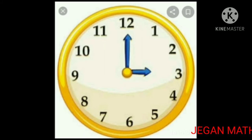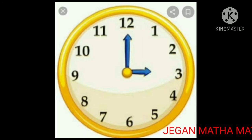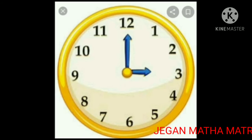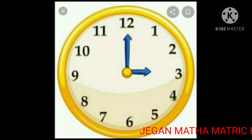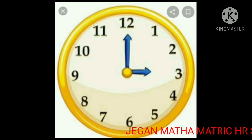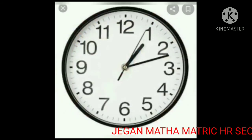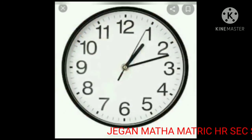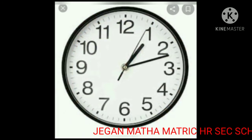There are 24 hours in a day, so the hour hand completes two full rounds in 24 hours. The short hand is also called the hour hand — it shows the hours. The long hand is also called the minute hand — it shows the minutes.